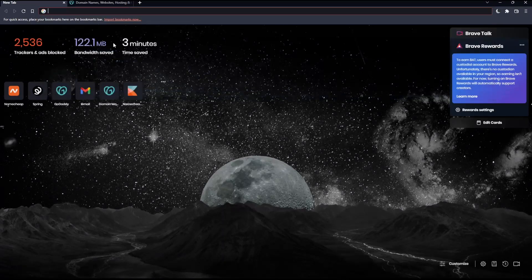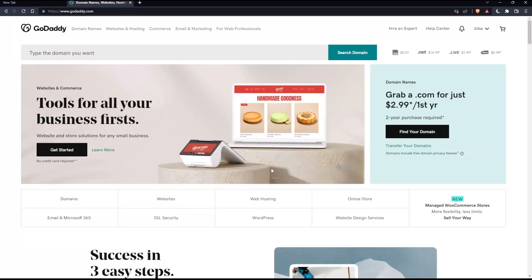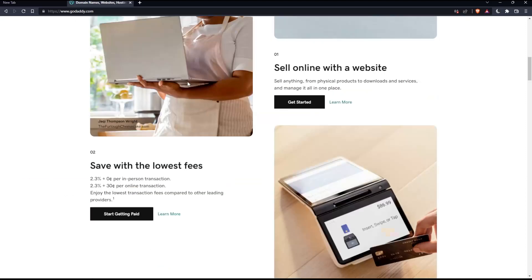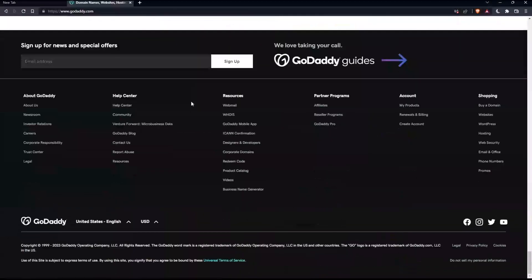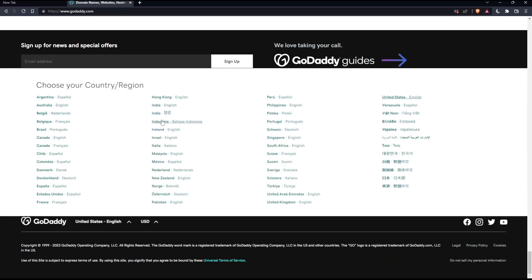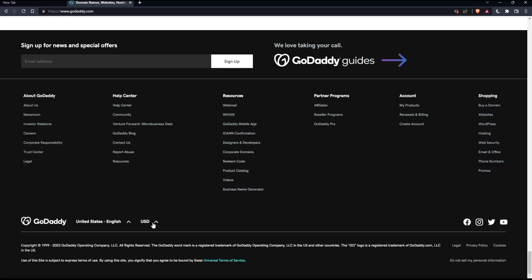That should take you into this page. And if you're facing any issues with the language, as I faced the first time on this website, you'll have to scroll down to the bottom and make sure to change the country or region, which will also change the language. If you want to change the currency, that will be possible as well.